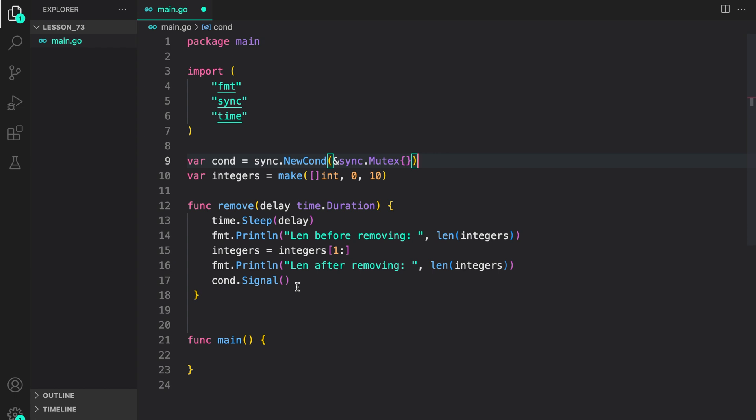This is because we are going to maintain a queue of length two and two only so that at one point of time there are only going to be at max two elements in the integer slice. Now let's write the add function.